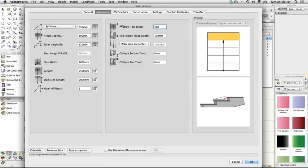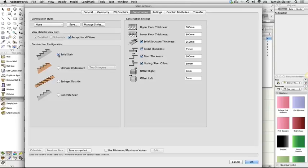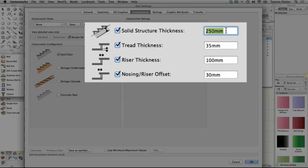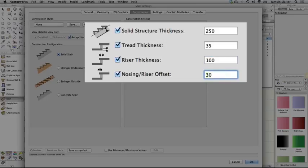Click the Construction tab and make the following choices. Construction Configuration Solid Stair. Solid Structure Thickness 250 mm. Tread Thickness 35 mm. Riser Thickness 100 mm. Nosing or Riser Offset 30 mm. Tread Thickness 100 mm.